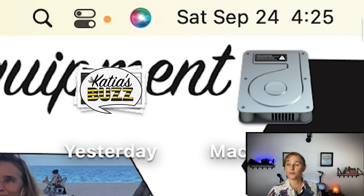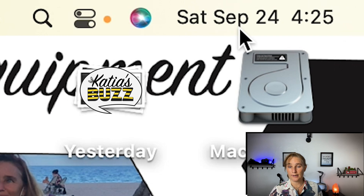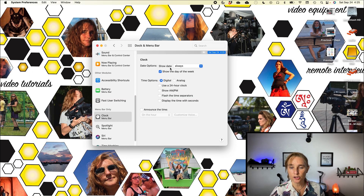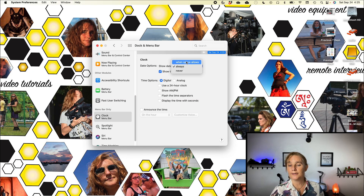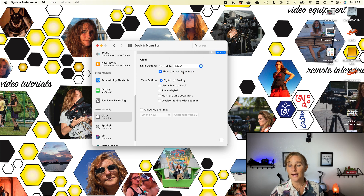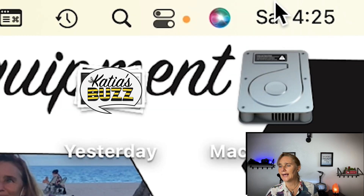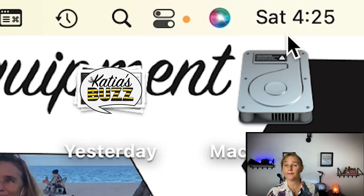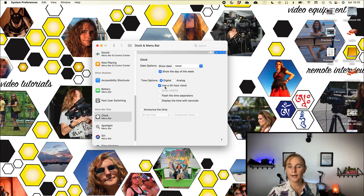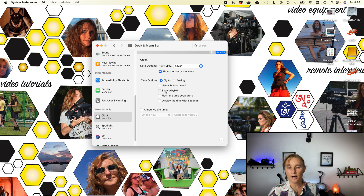I'm referring to this — see here, it says Saturday September 24th, 4:25. Nobody needs to know that but me, right? Right now it's set to show date always. You can have it show when space is allowed, or never. But if you press Never, you see it's still there — Sat 4:25 — and I don't even want that to appear.